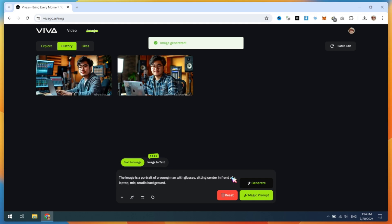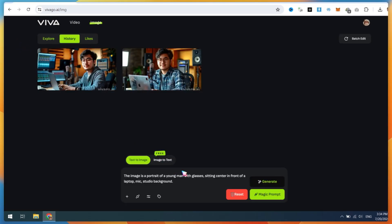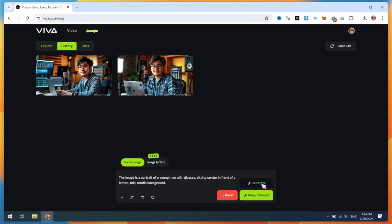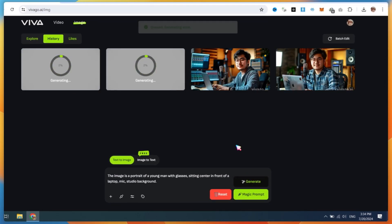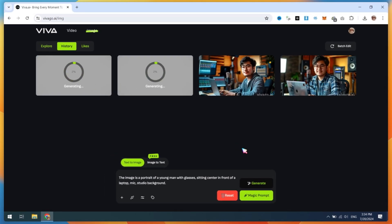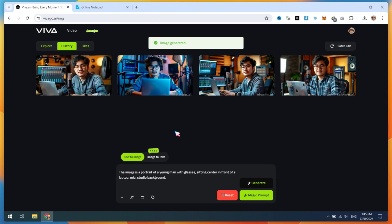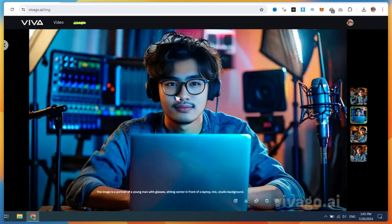After generating, check the image results. If you don't like them, you can regenerate or modify the prompt. I will share some prompts that will help you generate good AI images. After the second attempt, I got one good AI avatar that looks decent.